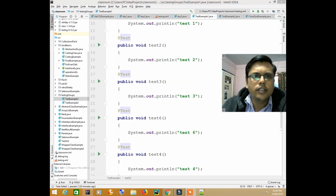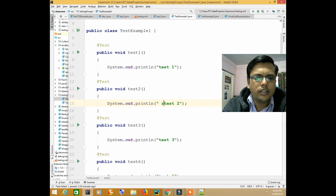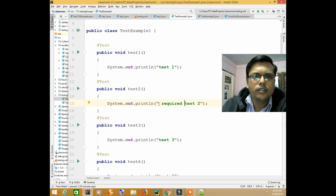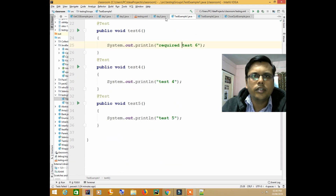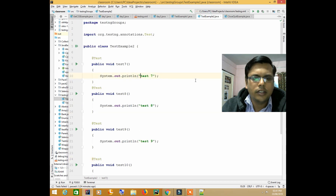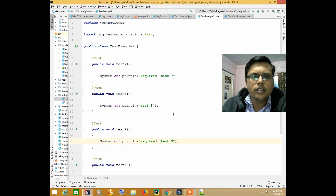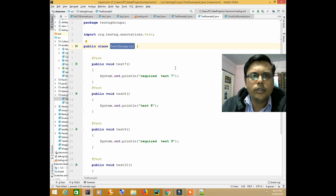So let's say I want to execute only a few test cases. I'll mark those with the word 'required'. So wherever I am writing this word 'required', these are the only test cases I want to execute. I'll pick two test cases from this class and two from the other class. First we'll run both classes together, and after that we'll see how to execute only those specific test cases.